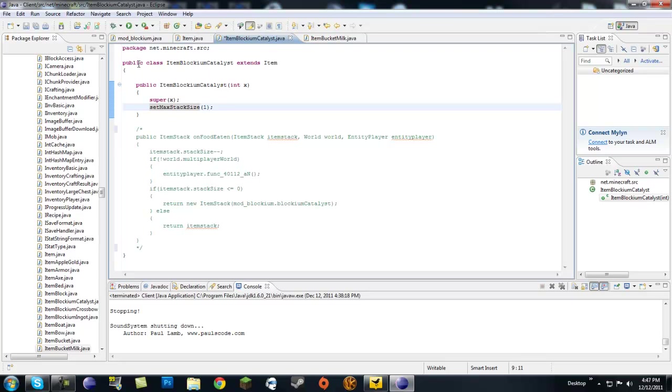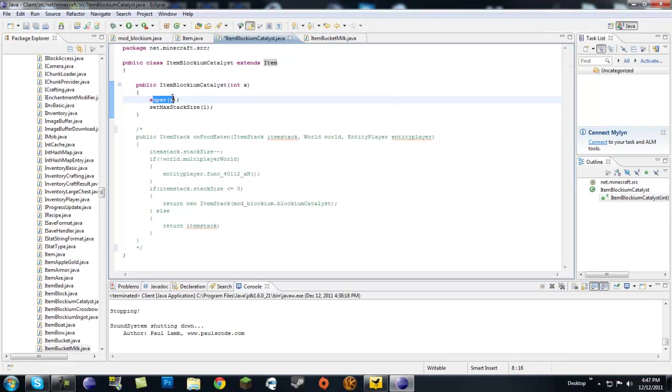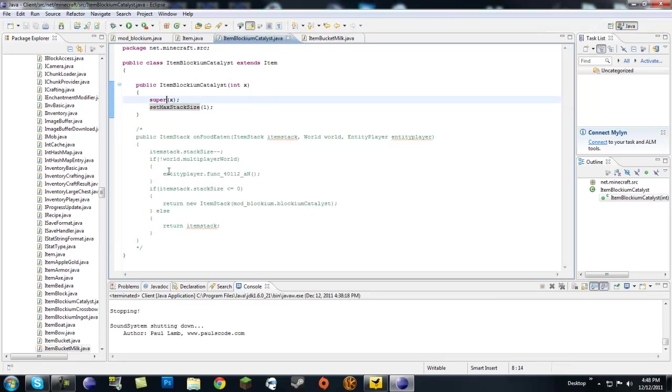So what you'll need is just make basic class blockium catalyst extends item. Don't forget to extend item. Basic constructor, you pass in the ID to the super constructor. And set max stack size, you want it to be one. It has to be one because it's a catalyst. You can't stack catalysts. It has to be one. Now I mean, that's all we need in here right now. So we're ready to go.